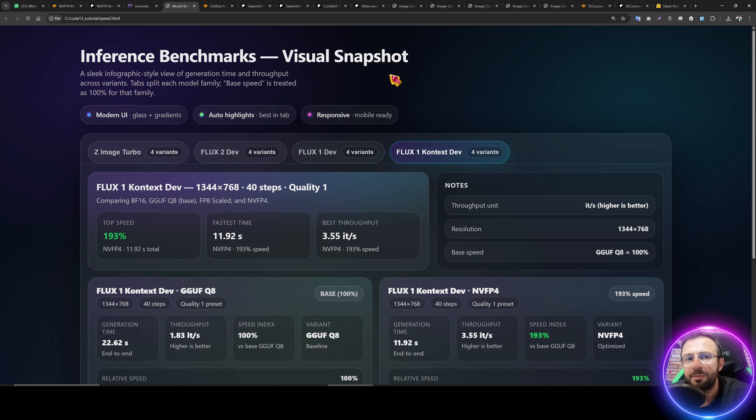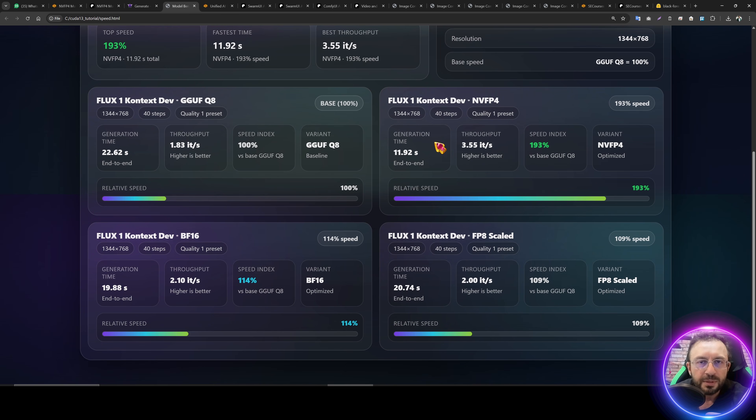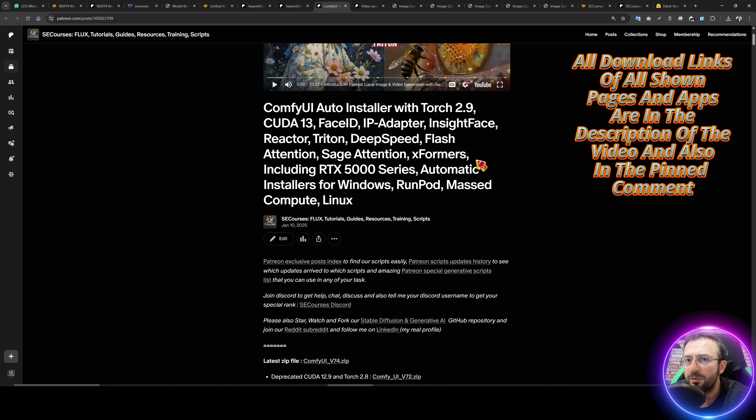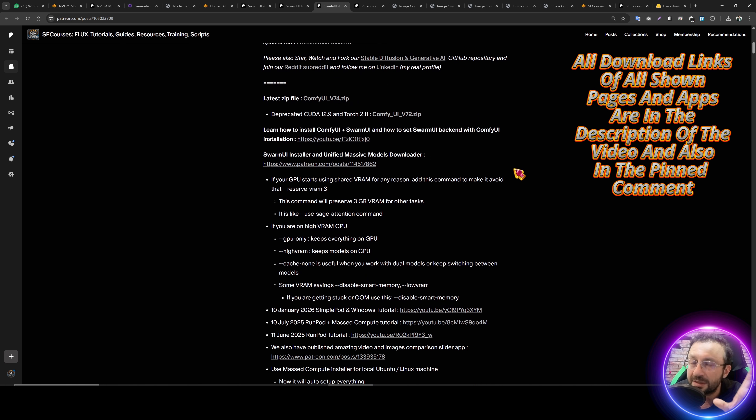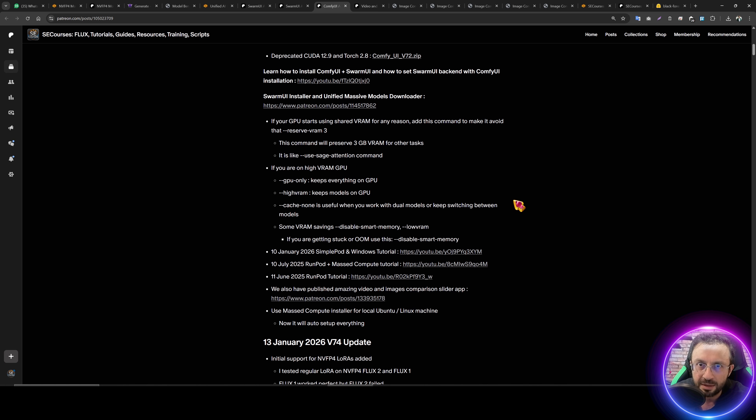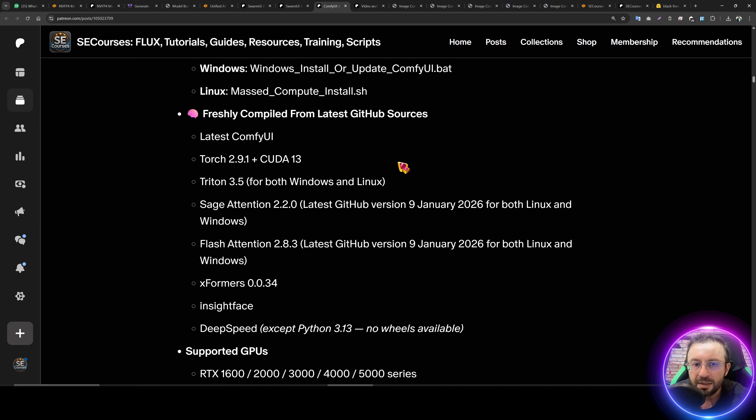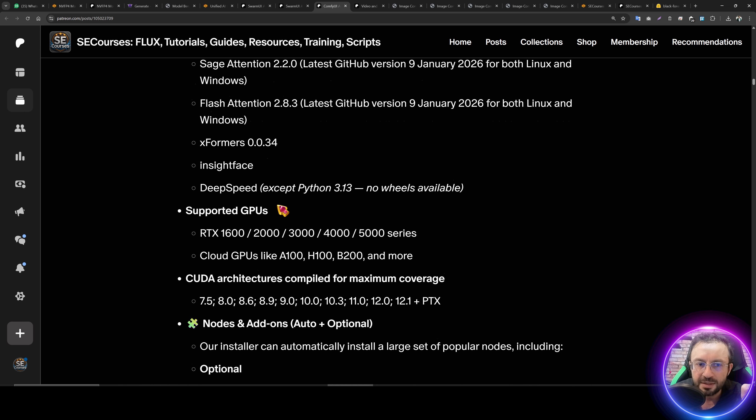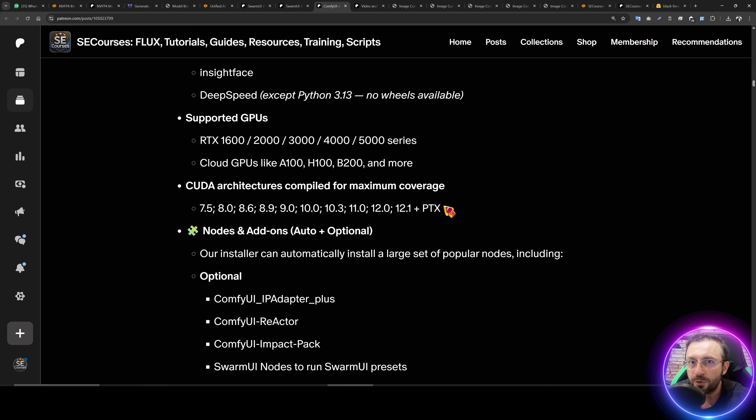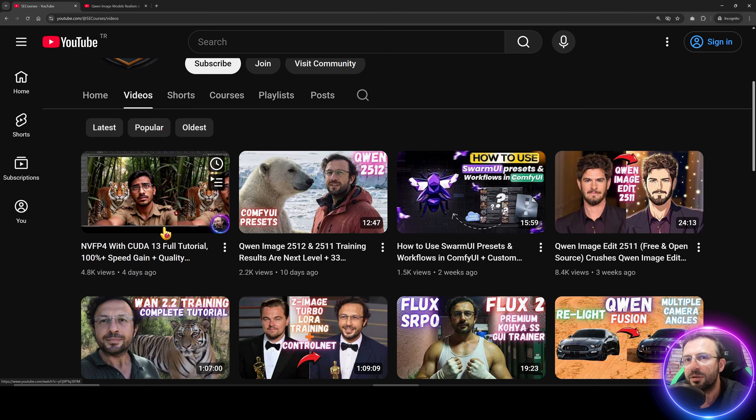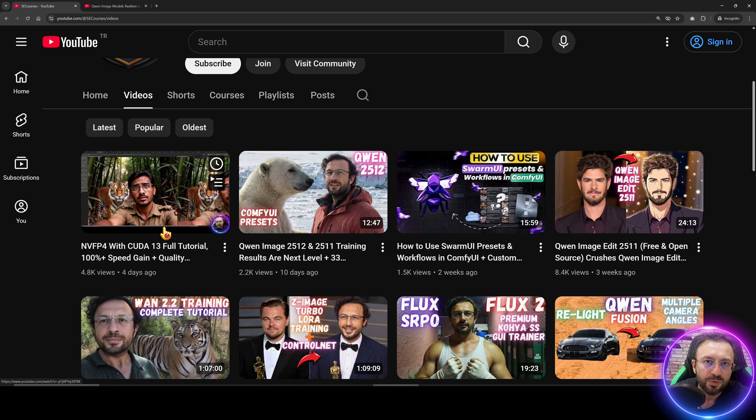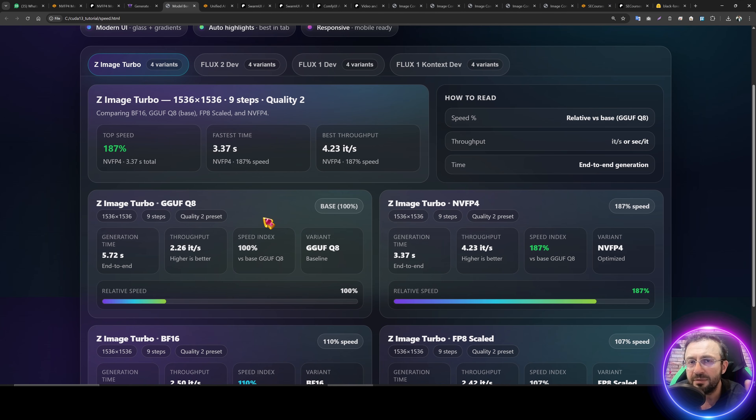So let's begin with the speed differences. To obtain these speeds, you need to install ComfyUI CUDA 13 version. Our ComfyUI installer already updated for CUDA 13 version with the latest libraries. I have compiled every one of them myself for you. My compiled libraries, Flux Attention, Sage Attention, XFormers are compiled for these CUDA arcs. Therefore, they are working for every GPU out there that you can think of.